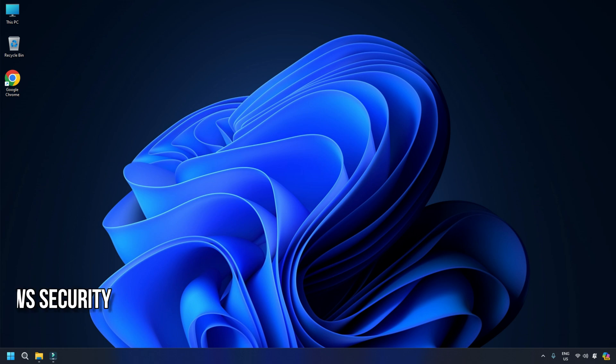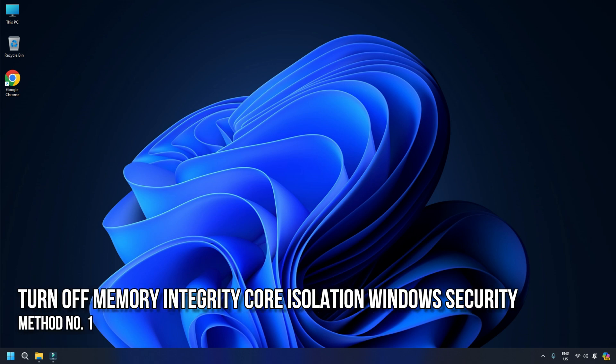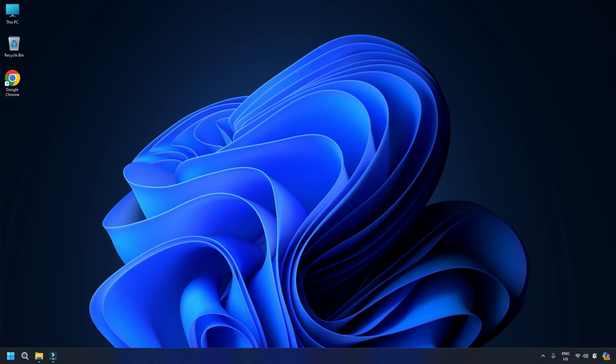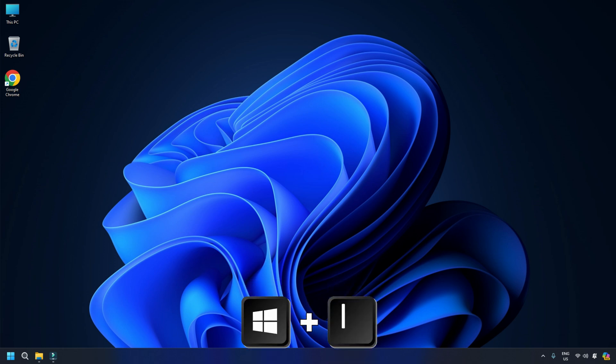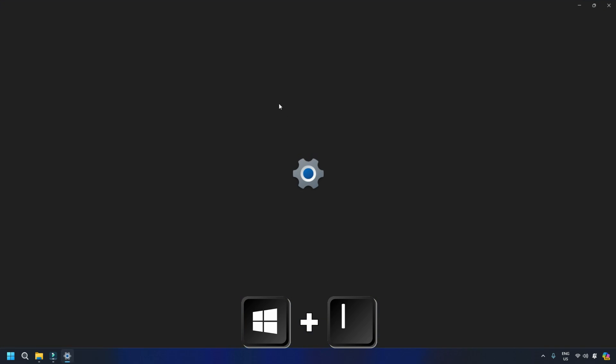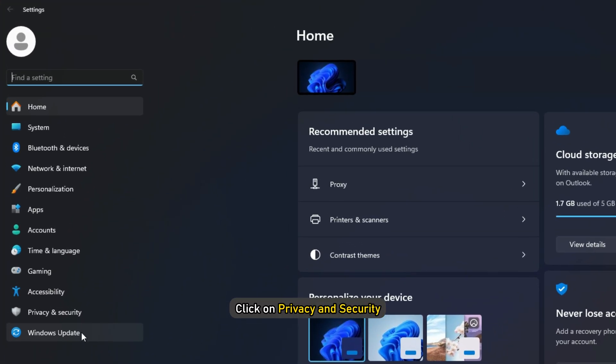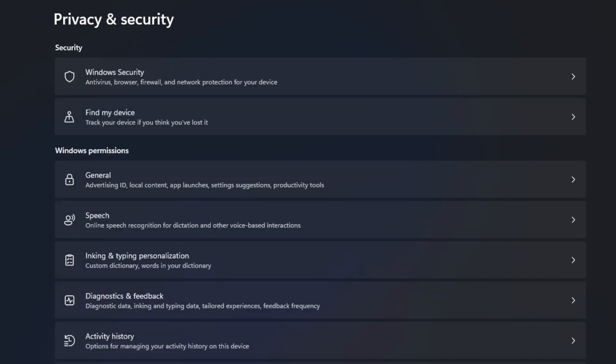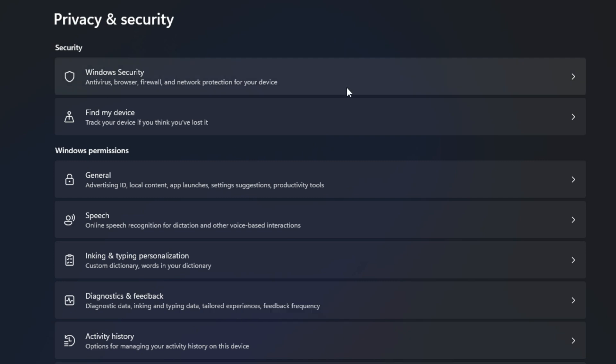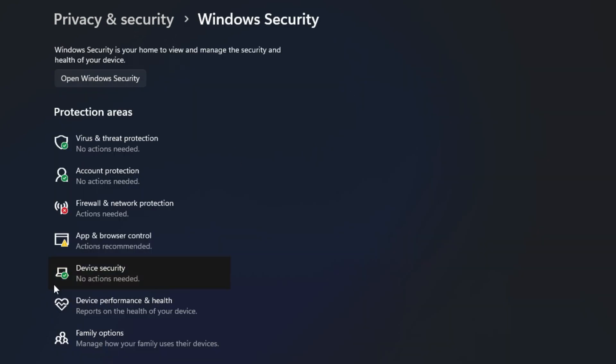Method 1. Turn off Memory Integrity Core Isolation Windows Security. To turn off Memory Integrity Core Isolation Windows Security, press Windows plus I keys to open Settings. Next, click on Privacy and Security. Then select Windows Security. Click to launch it. Next, click on Device Security.